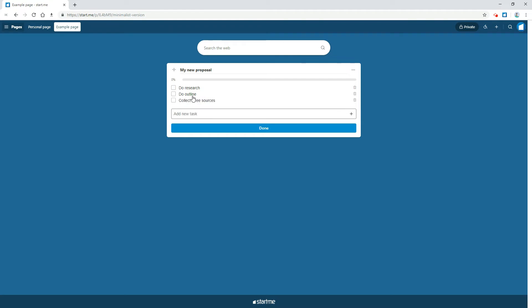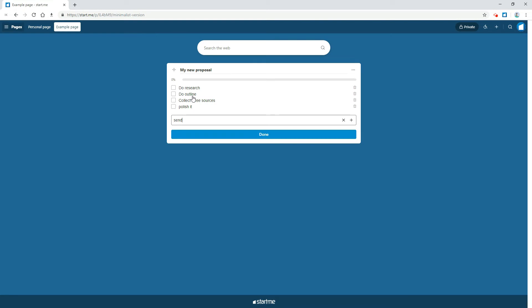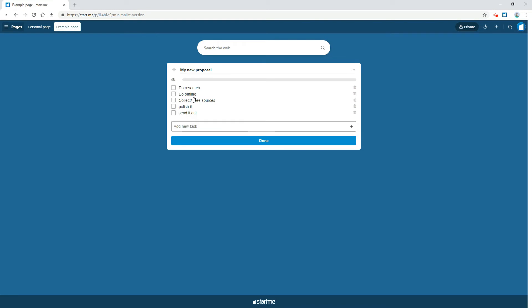Next up, when you start working you can check off what you've done. As you can see, you'll see the progress bar. This is a key motivational strategy we've built into our widget.